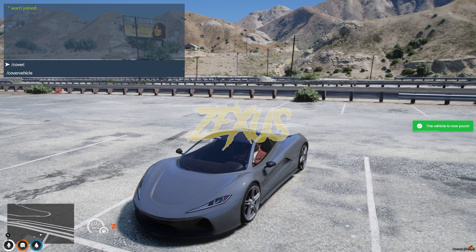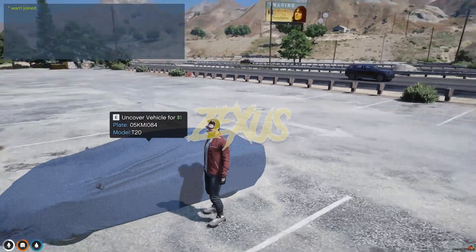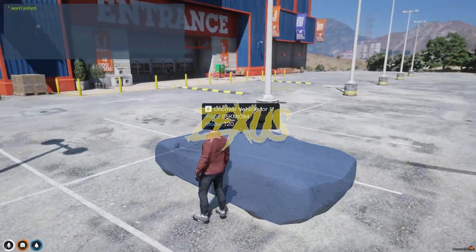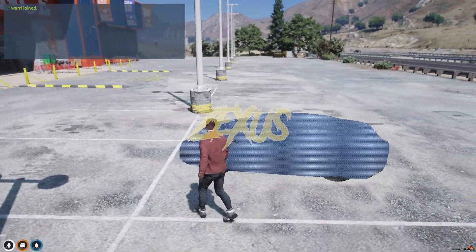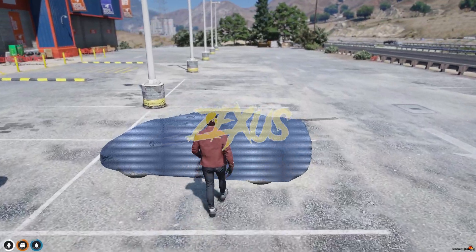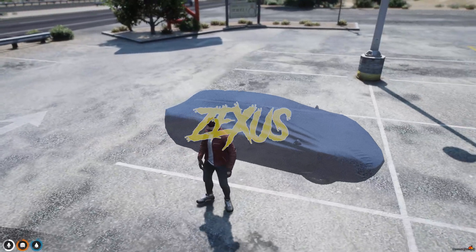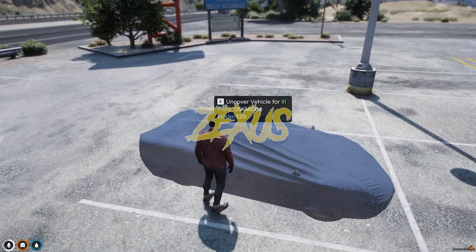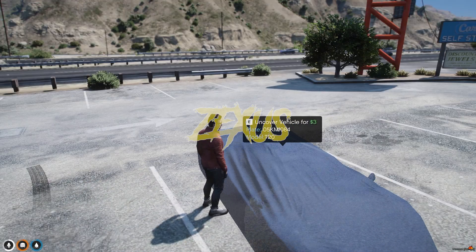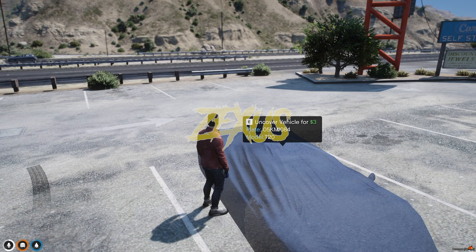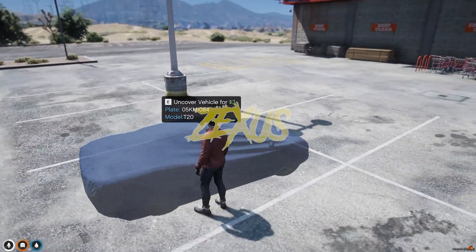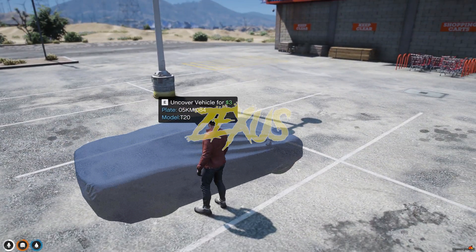Now you have to run the command which is 'cover vehicle', just like this. And as you can see, our vehicle got covered over here. You can also pass through the covered car just like this. To uncover the car, you need to pay $1. The money will keep increasing according to the time you cover your car. As you can see, now it's showing $3 to uncover the car.